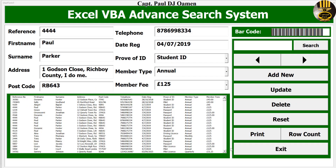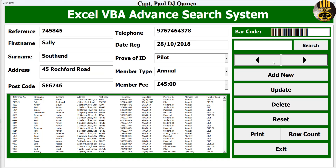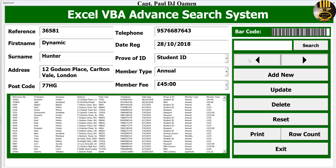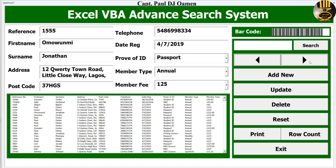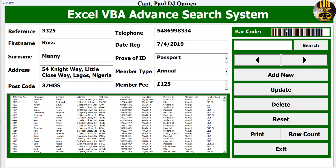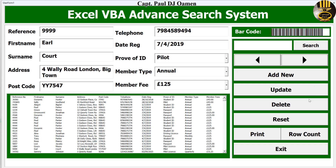Hi guys and welcome to Excel DBA advanced search system. Let's start by first of all using the spinner button — you see that it's actually counting how many, or whatever data you're looking for. Here you can see the barcode, which is actually representing the reference number.